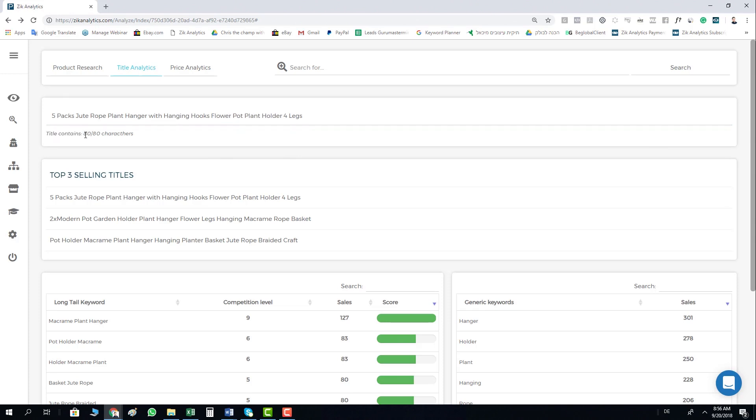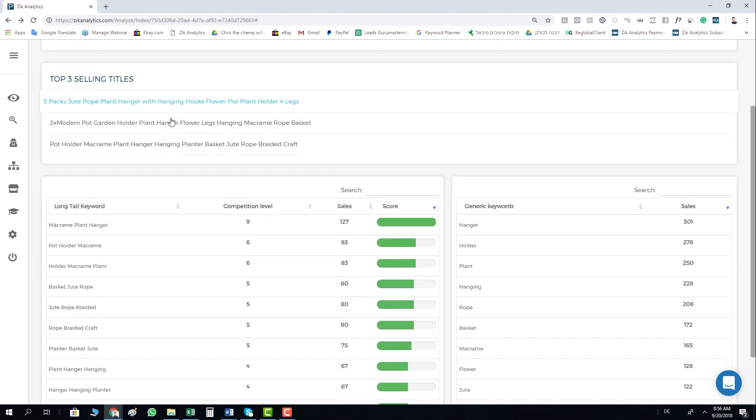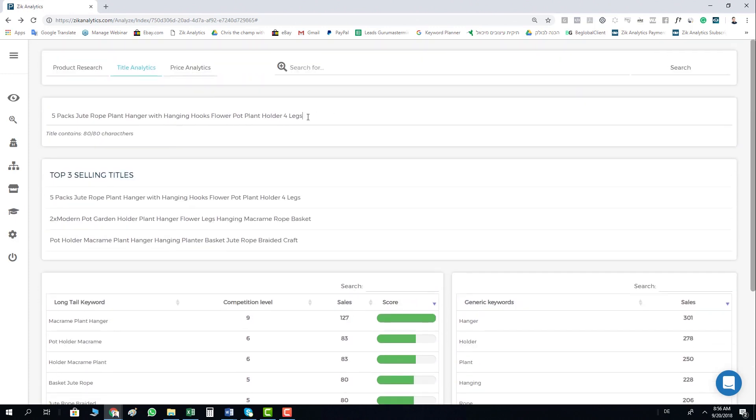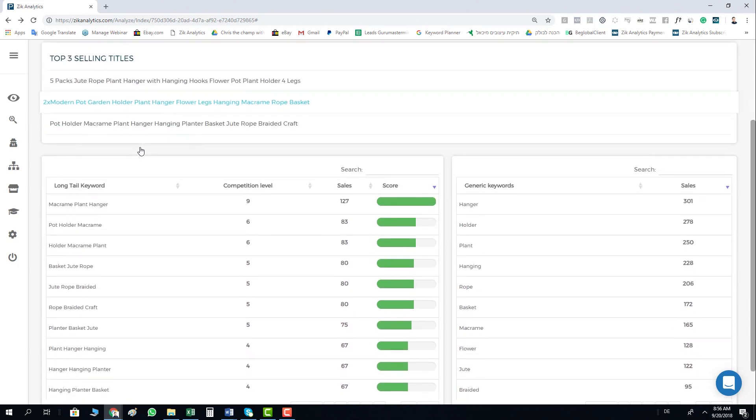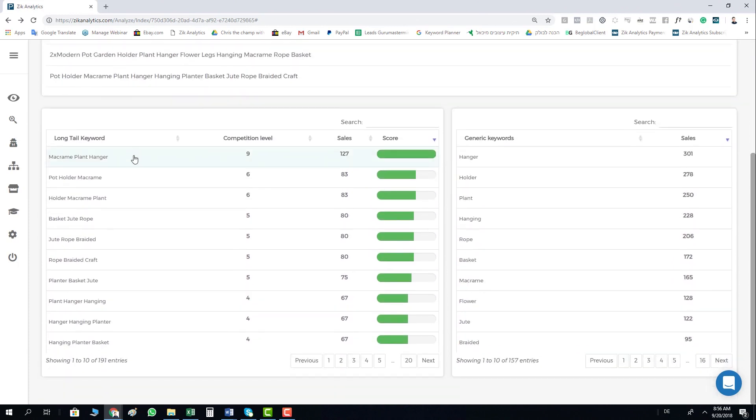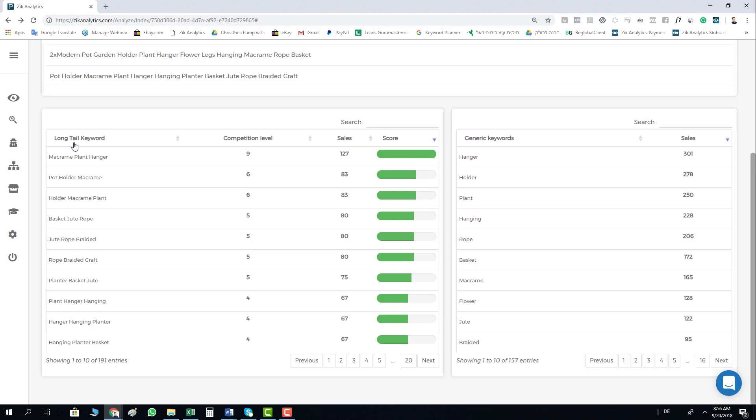When you scroll a little bit down, you can see the Long Tail Keyword box and the Generic Keyword box. The Long Tail Keyword box actually gives you the understanding of what keywords people are searching for and how many sellers are using these keywords.